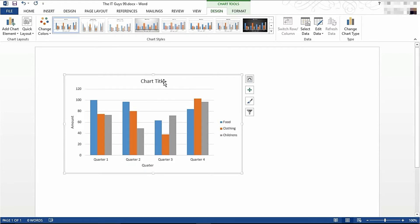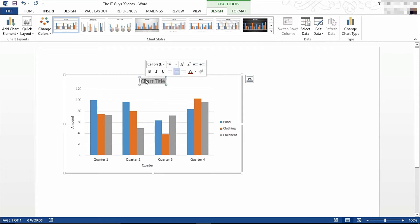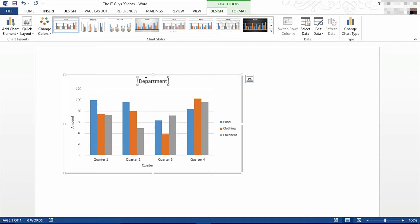You can also change the chart title. So I'm going to call this Department Sales, like so.